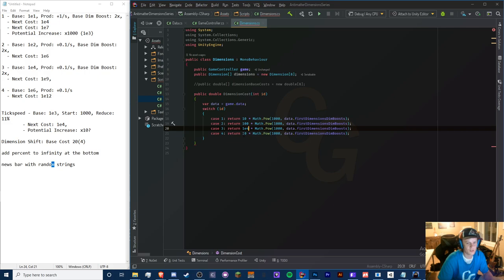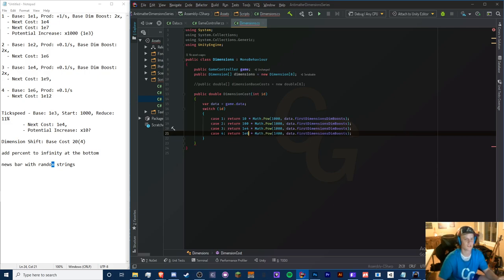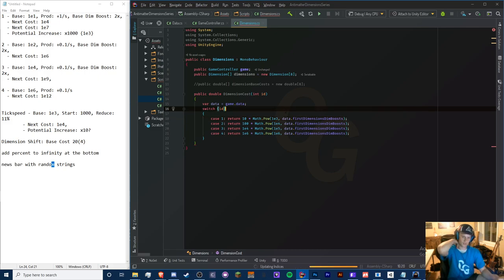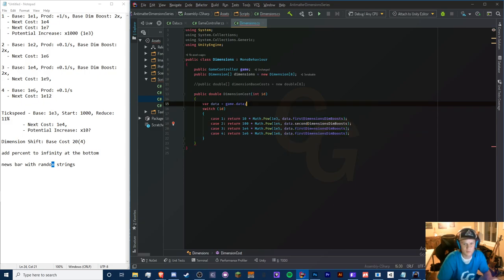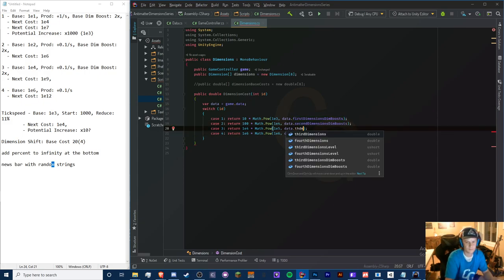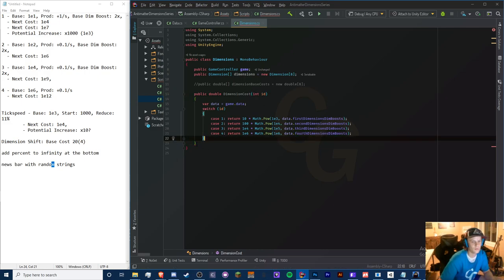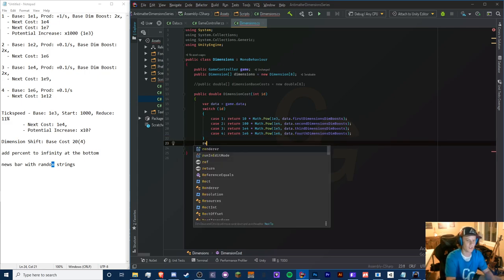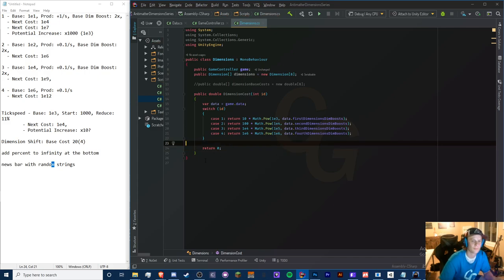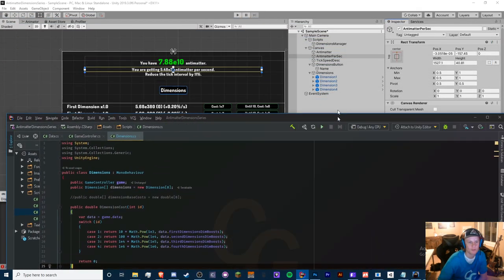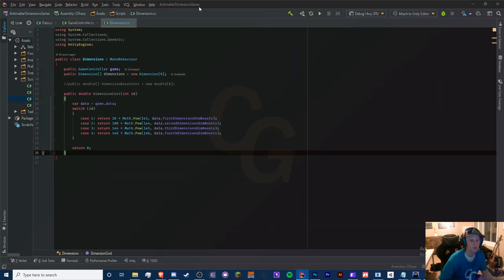Now the BuyDimension method with a switch-case on ID. If data.antimatter is greater than or equal to the dimension cost for that ID, we subtract the cost and increment the dimension level and dimension count. If the level exceeds 10, we increment the dim boost, reset the level to zero.